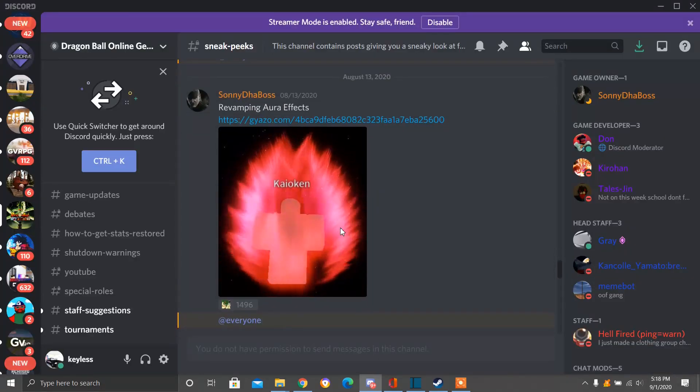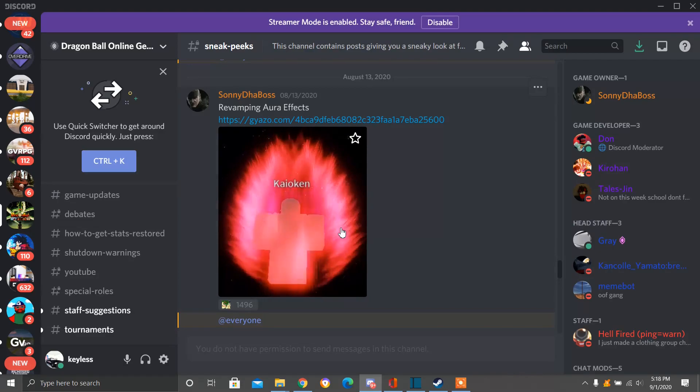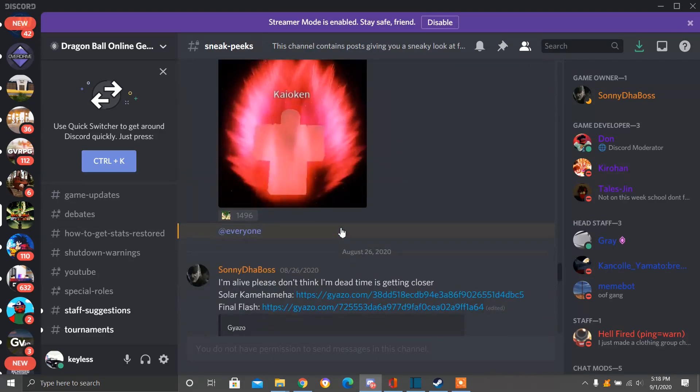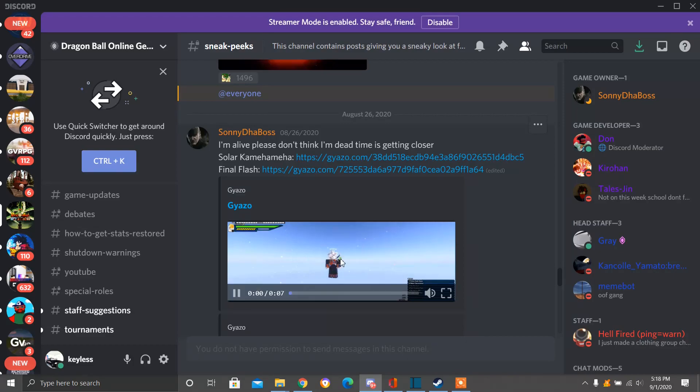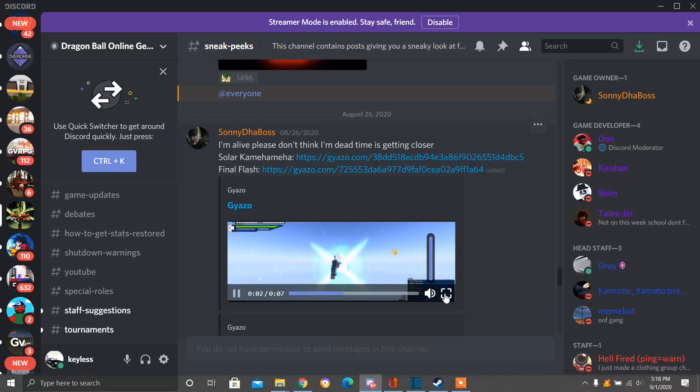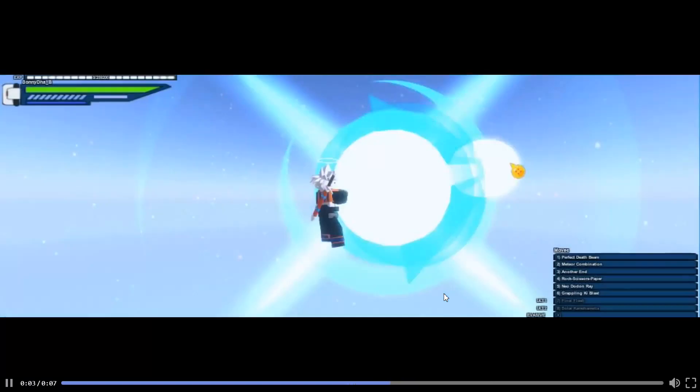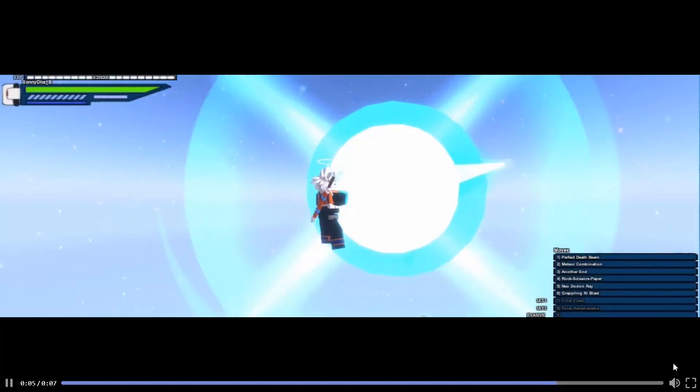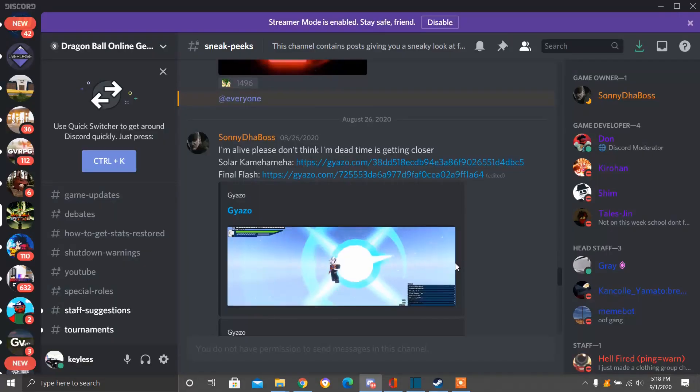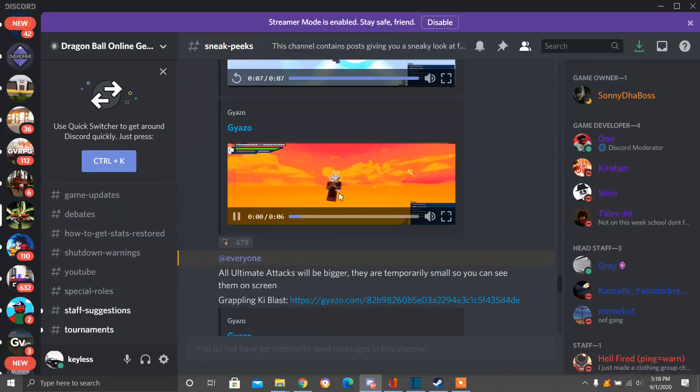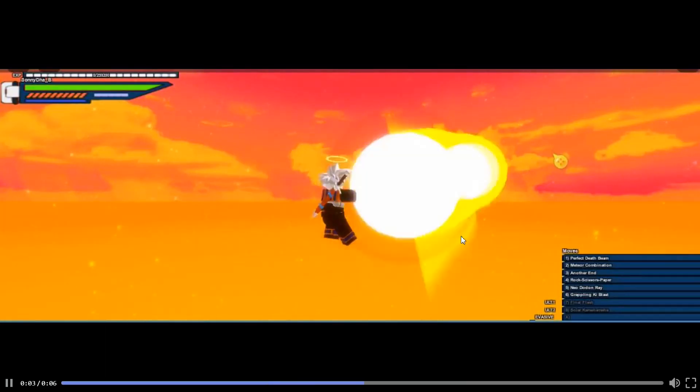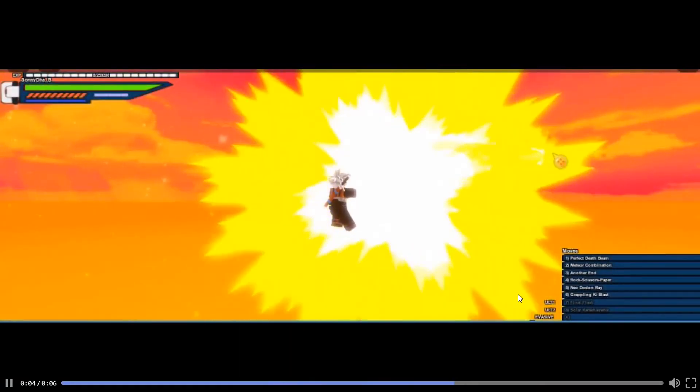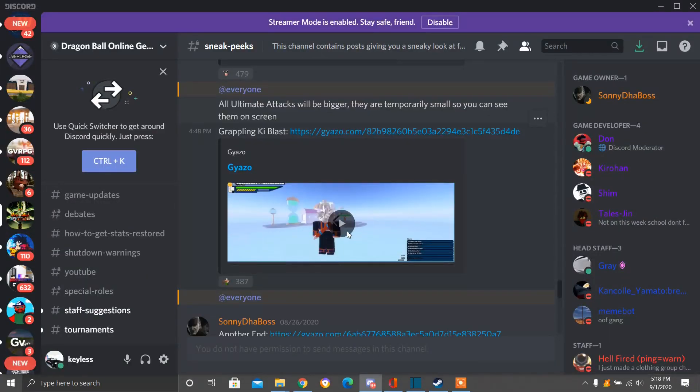Next we have the Revamped Aura. It's Kaioken. We have more to look at. Here we have the Solar Commandment Hot and Final Flash. We have the Final Flash. We also have the Final Flash. Pretty dope, huh?